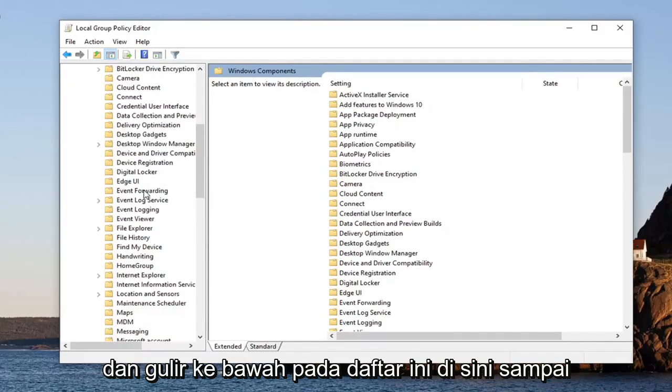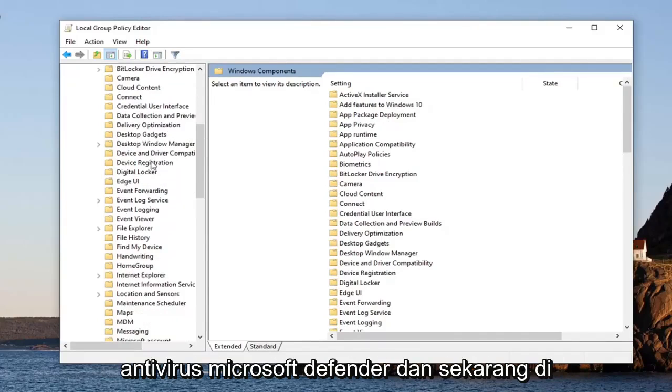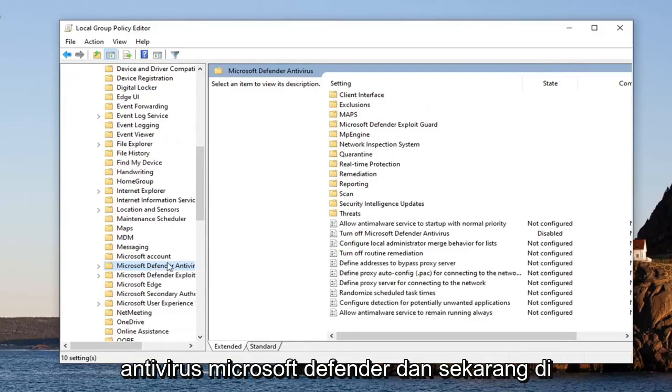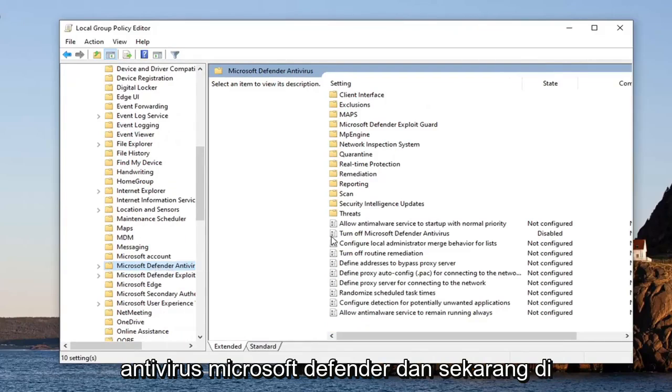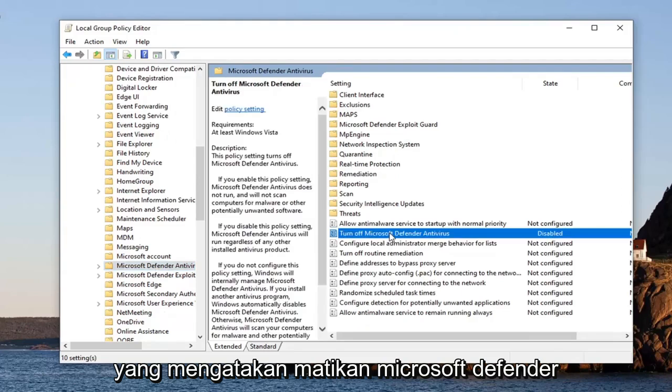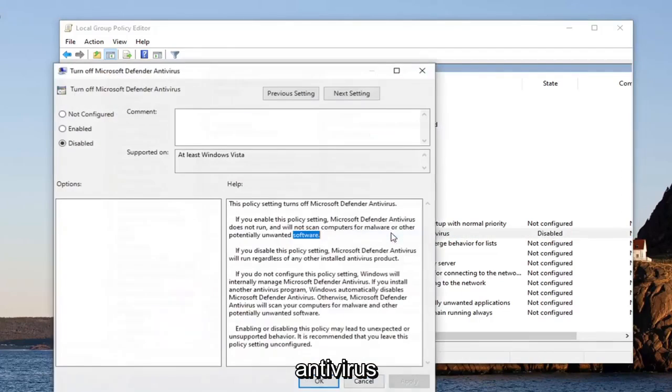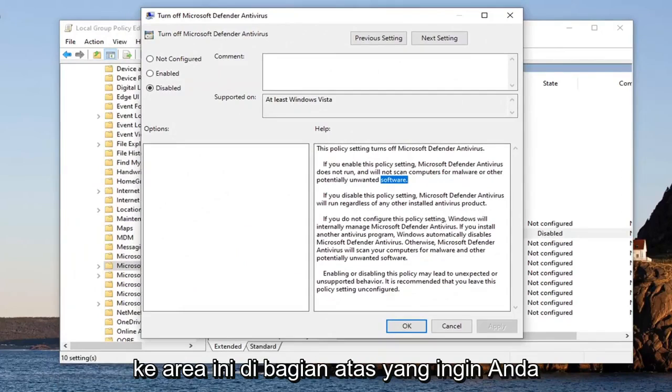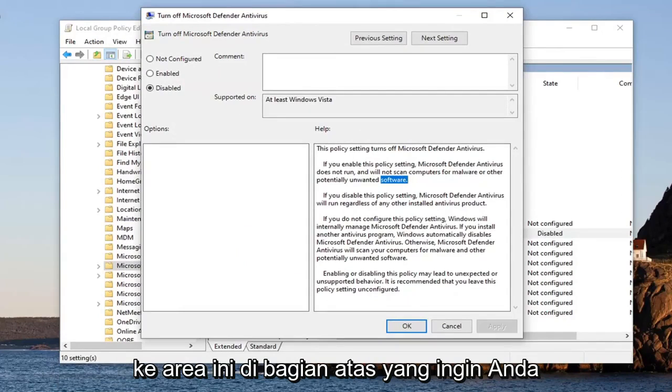Scroll down here until you find Microsoft Defender Antivirus. And now on the right side, there should be something that says Turn Off Microsoft Defender Antivirus. Go ahead and just double-click on that.